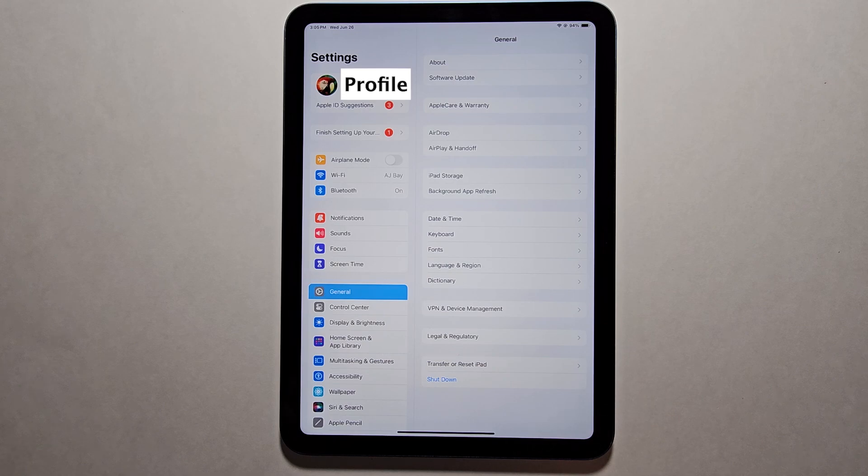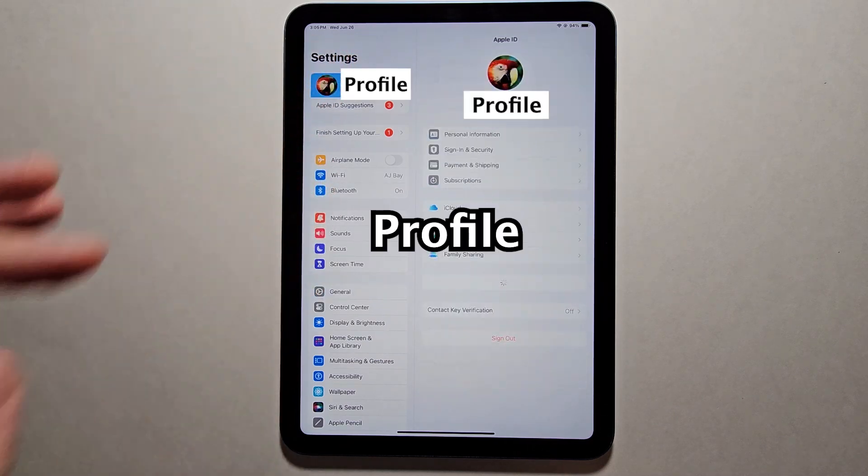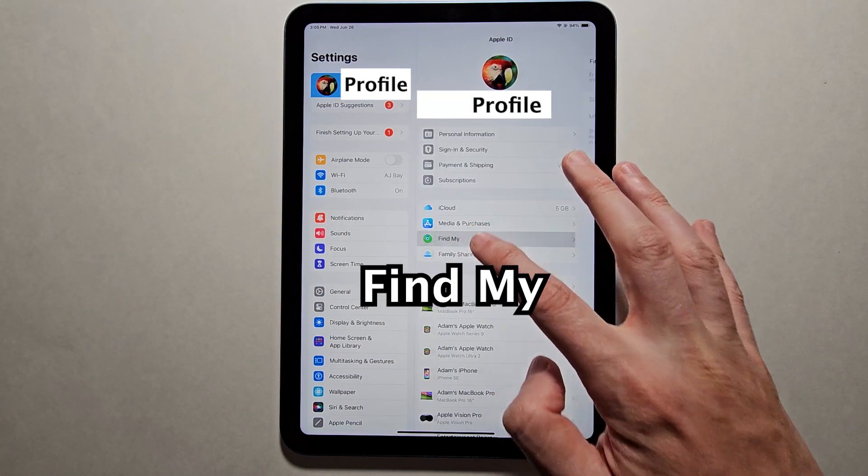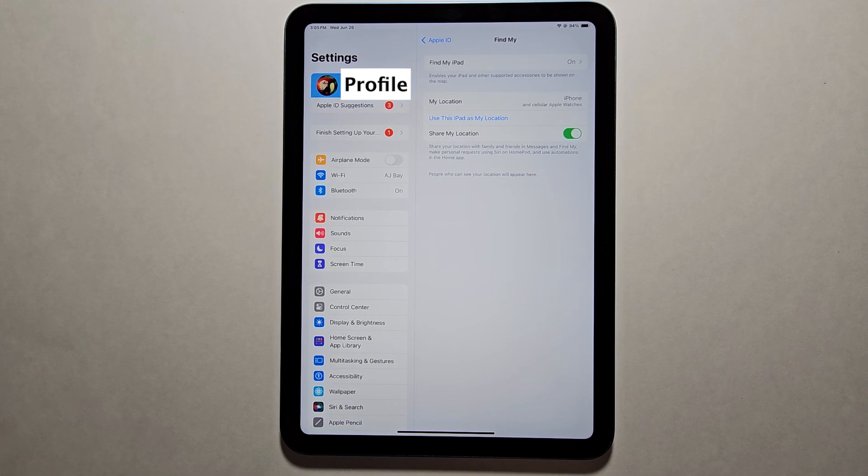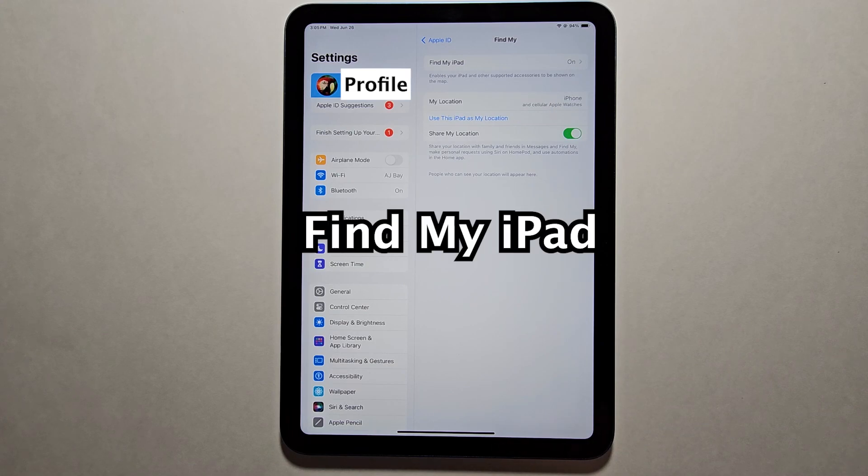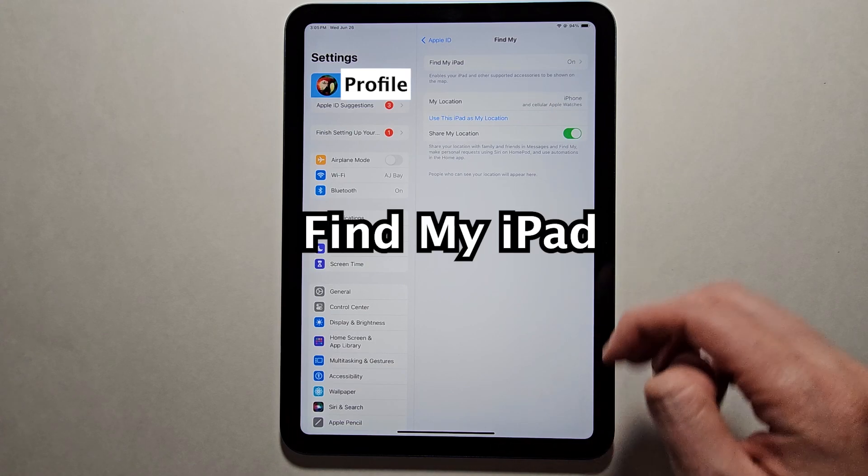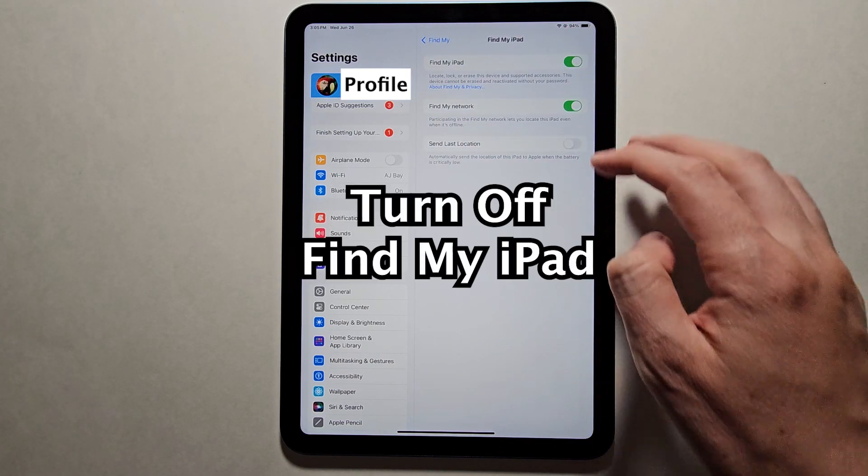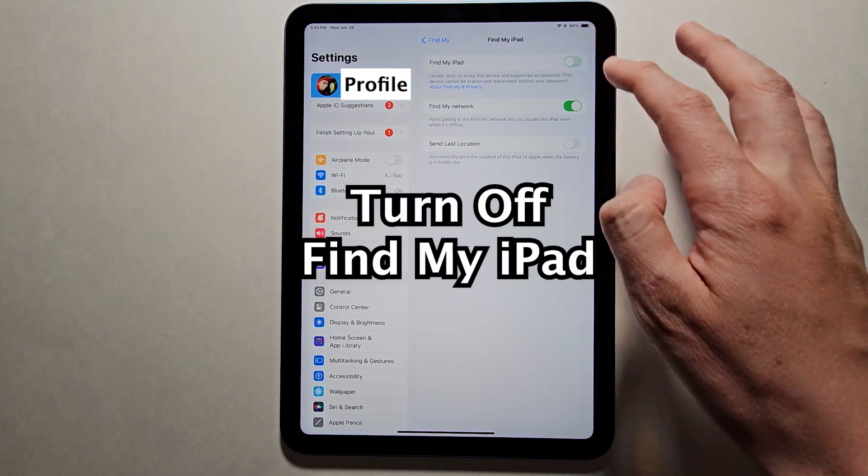Then in the top left corner, press your profile. It says your name. Go to Find My and press on Find My iPad. Turn off Find My iPad.